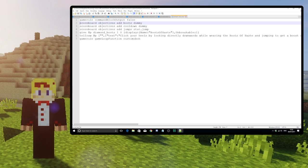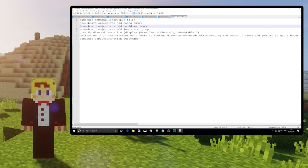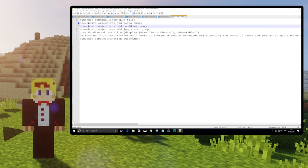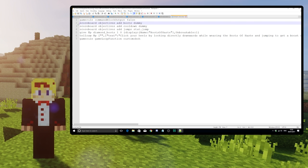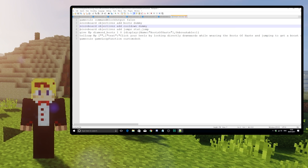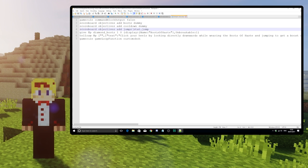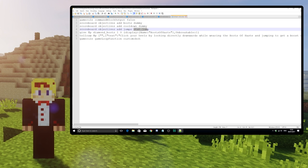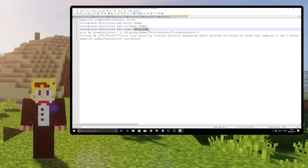Then we create our two dummy objectives, boots and cooldown, and our jumps objective that tracks how many jumps the player has taken.